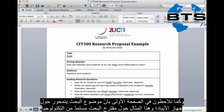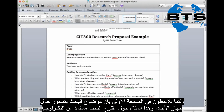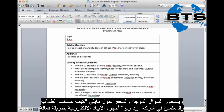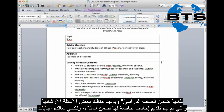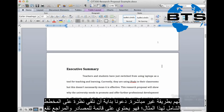On the front page you'll see that the topic is iPads — it's the technology chosen for this example. The driving question is: how can teachers and students at ZU use iPads more effectively in class? My audience will be teachers and also students, and these are some guiding research questions. These aren't specifically answered in the example, but I do answer them in a roundabout way.